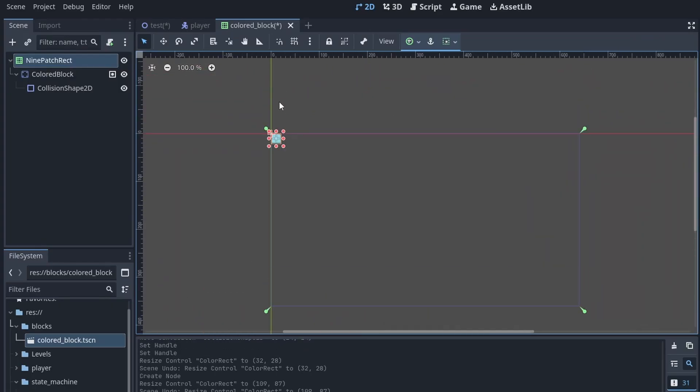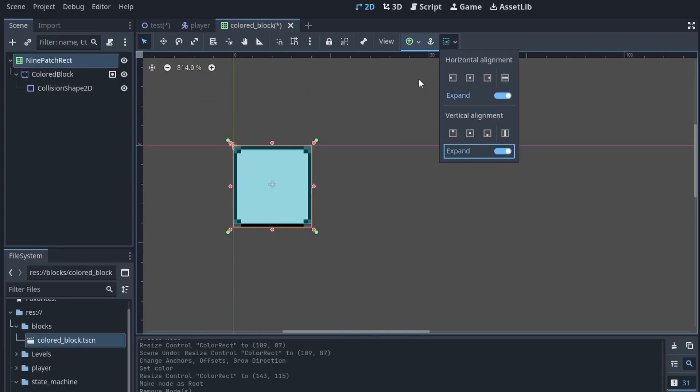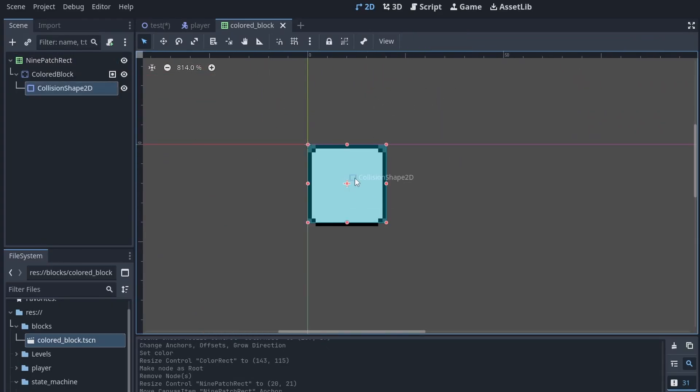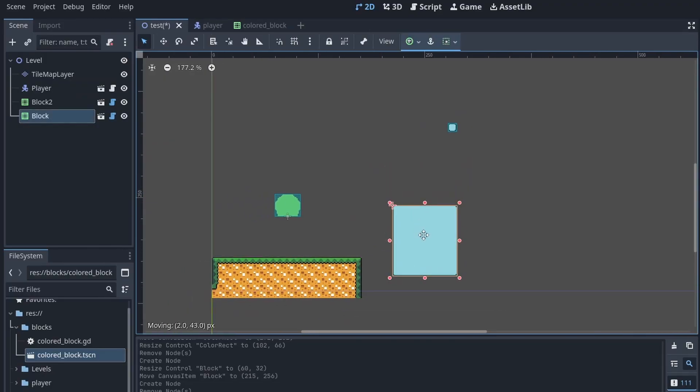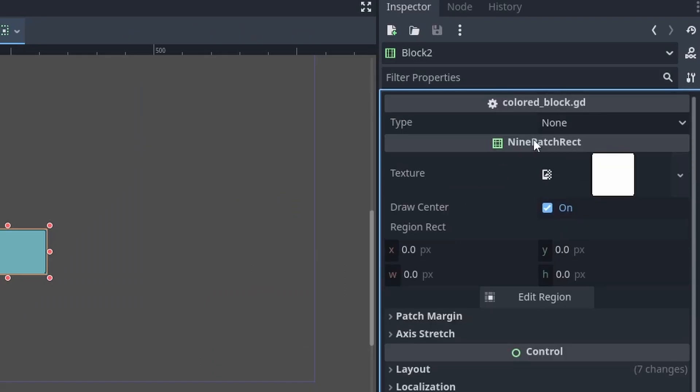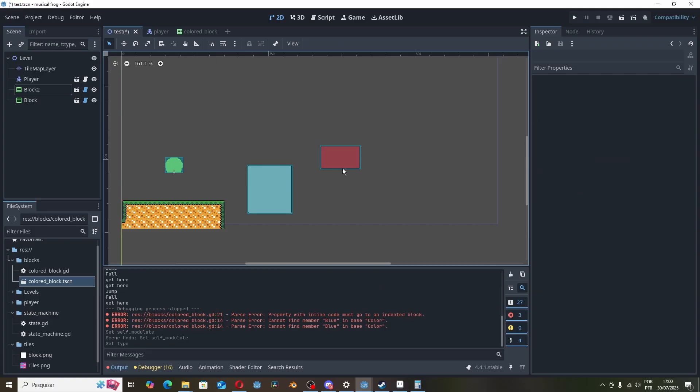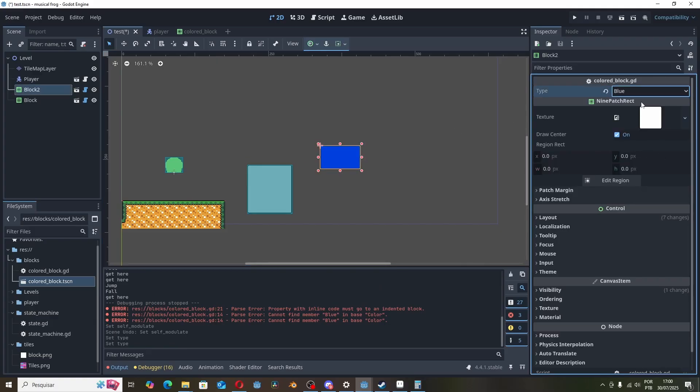I decided to work on the blocks next. The blocks are components that can have different sizes and collisions. They can also be activated and deactivated based on their color.